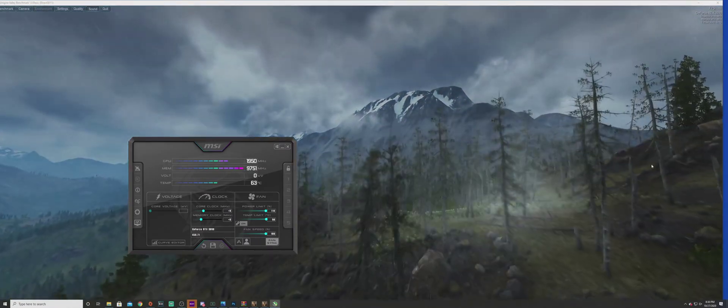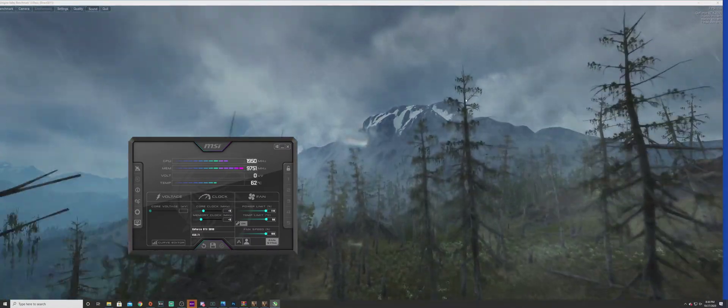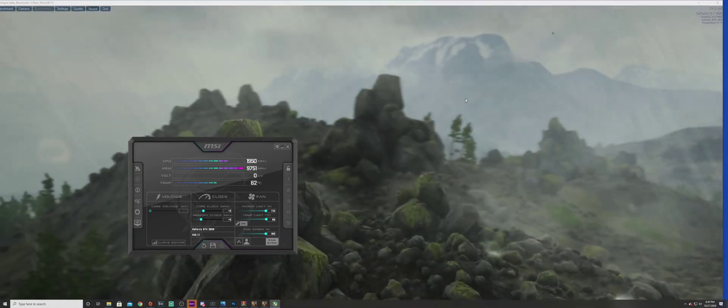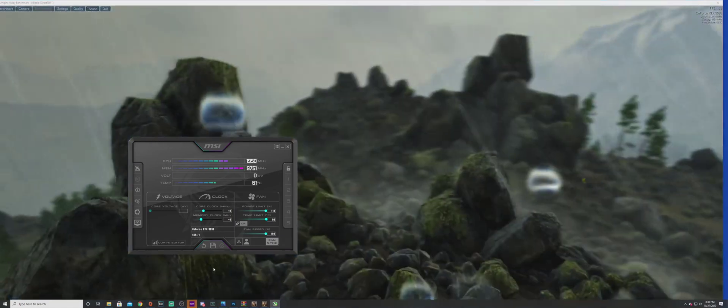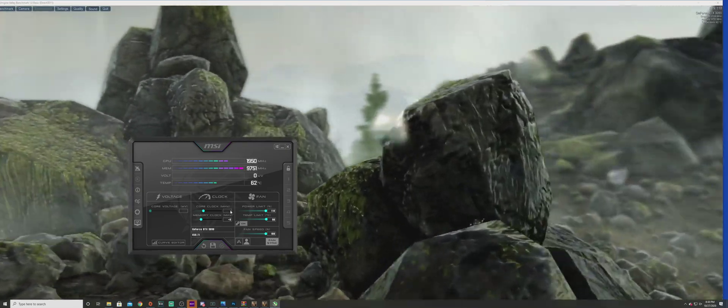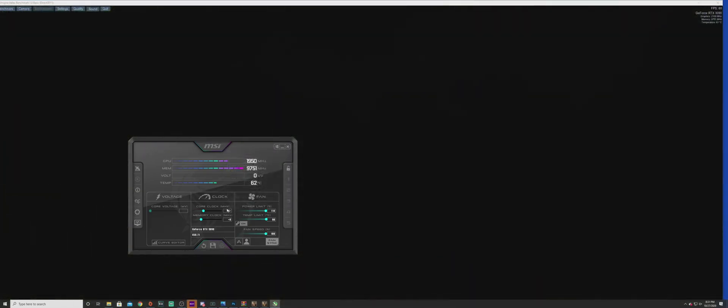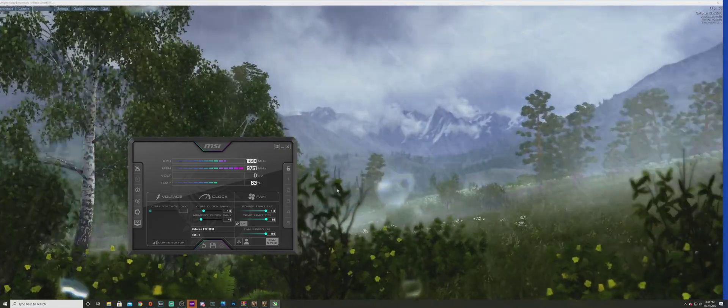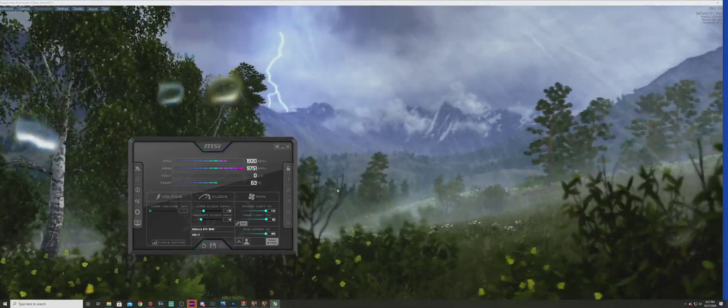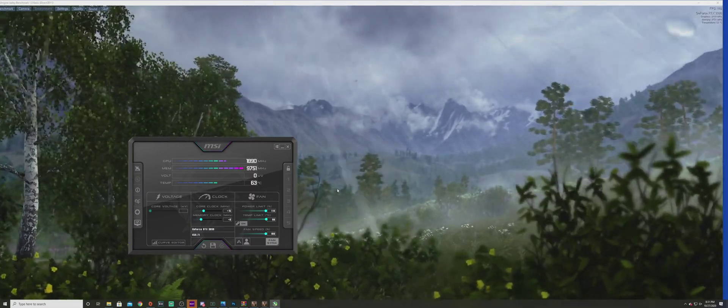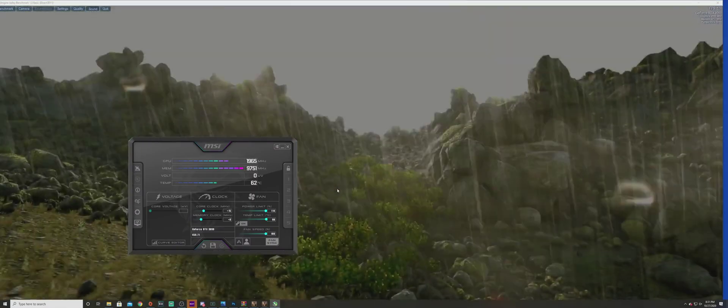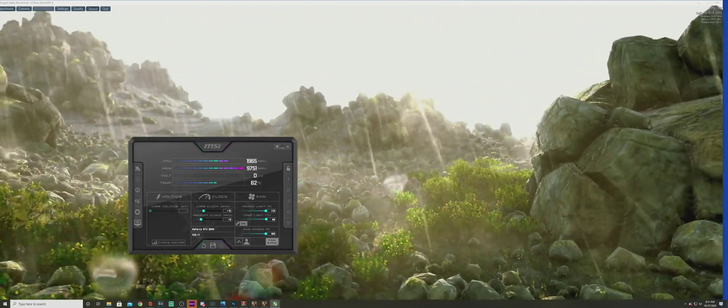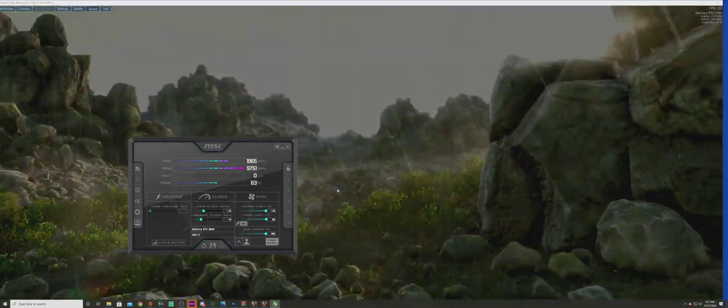In the background we have Valley, a great benchmark tool to see if it's going to crash or keep going. Let's start off right away with doing something small like 15 to the core clock and see if we can remain stable in this application with that boost.